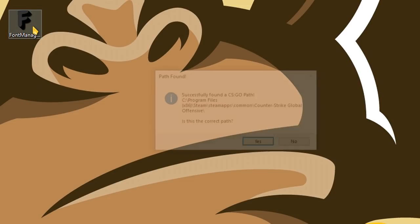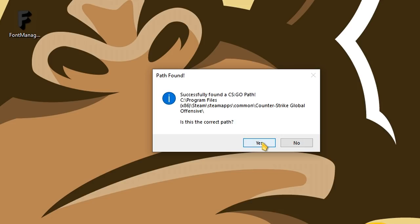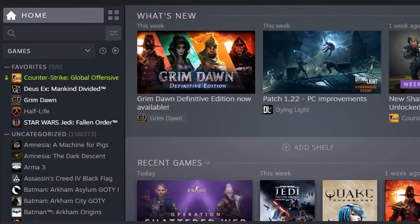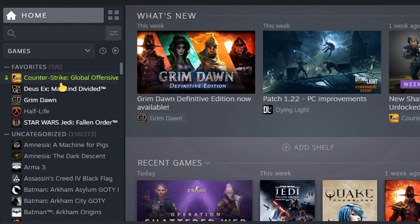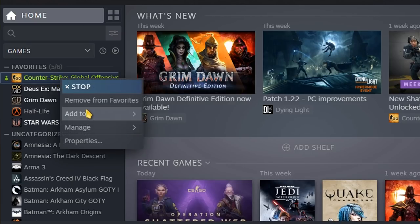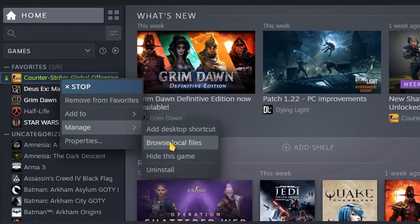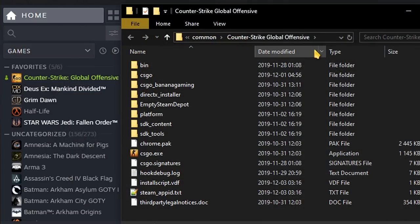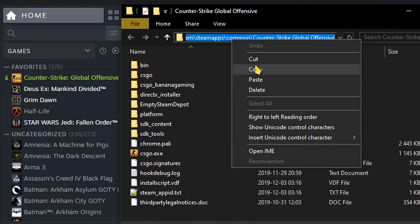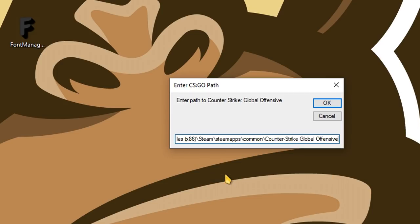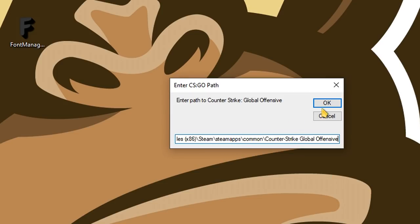So now I'm gonna start it up and show you how it works. First it will locate your Counter-Strike Global Offensive directory. But if the program is not able to find it, right click on CSGO, Manage, Browse Local Files, now copy the path and put it in the program.